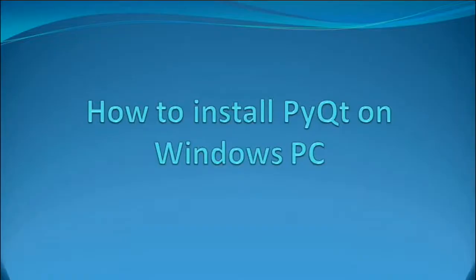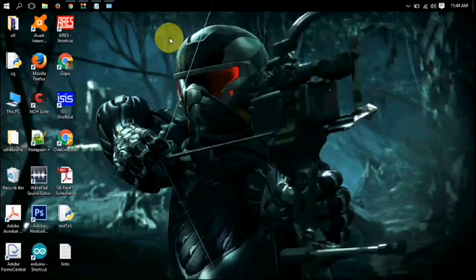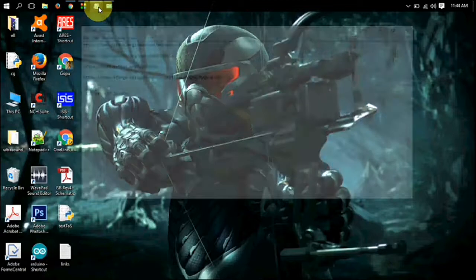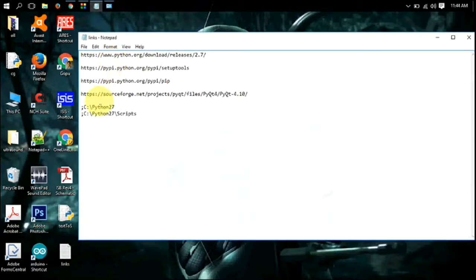Hi guys. In this video, I am going to show you how to install PyQt on Windows PC.